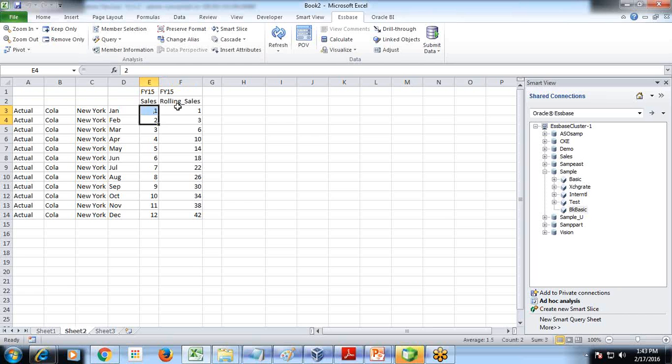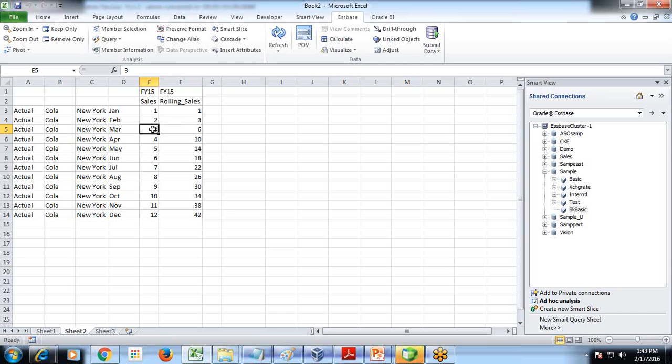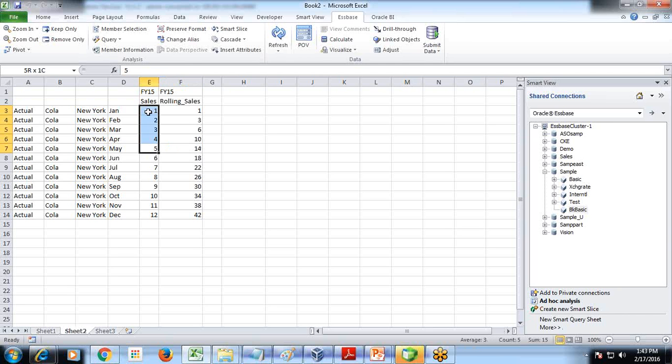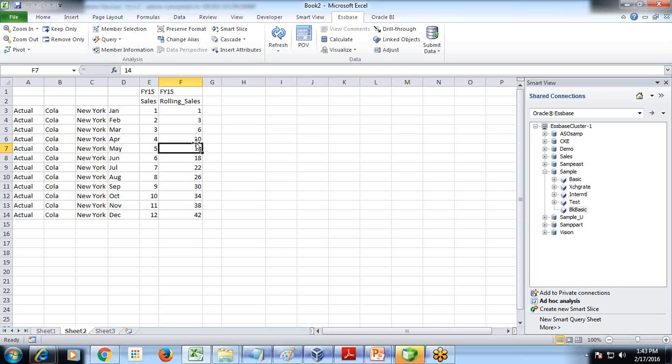When I focus on FY15, I should see January minus three, because there is no previous month, therefore it is one only. February minus three, we don't have previous three months, we have only one month prior, so two plus one equals three. Similarly for March, current month minus three, this is going to be six. Same fashion, you create current month minus three, these four values going to be ten.